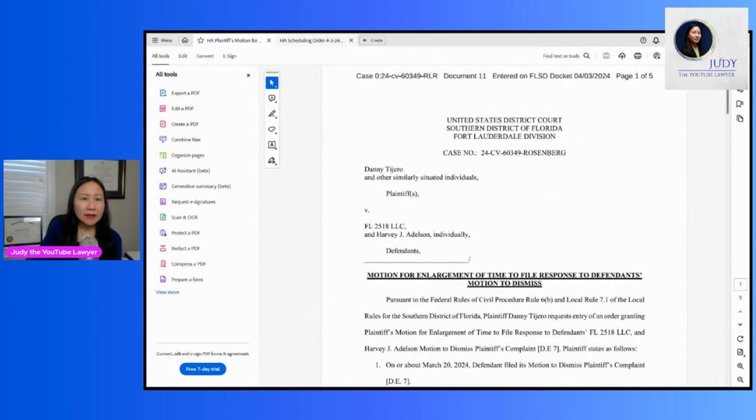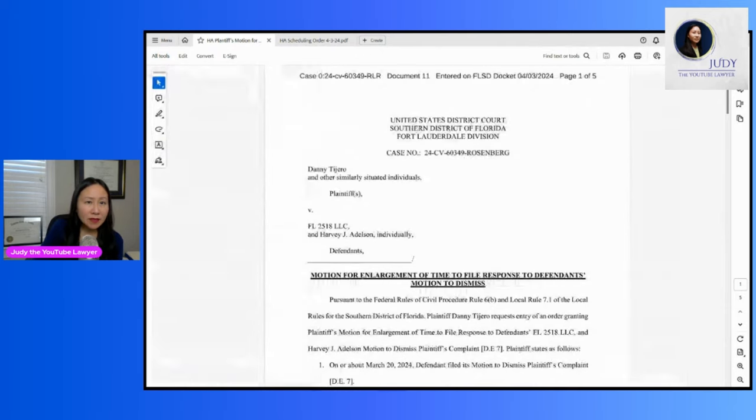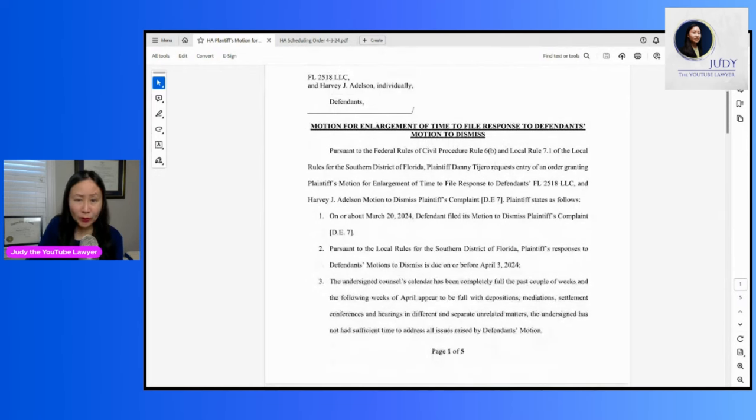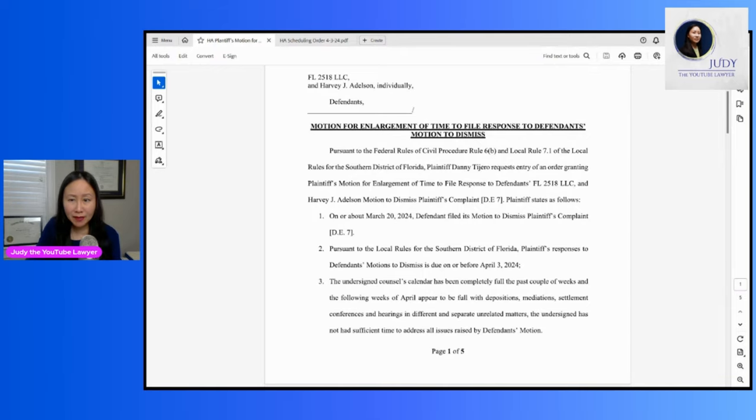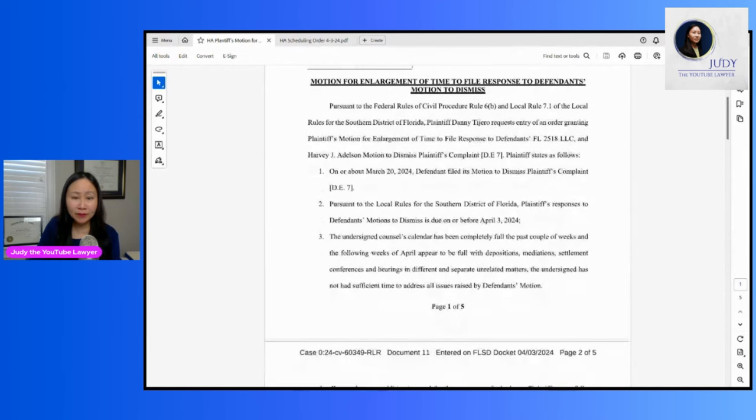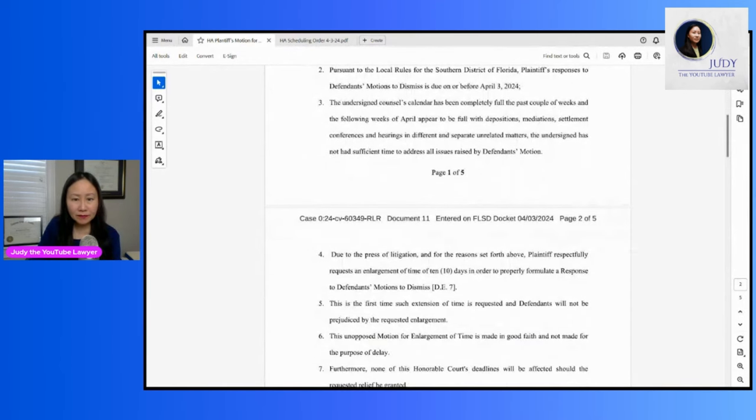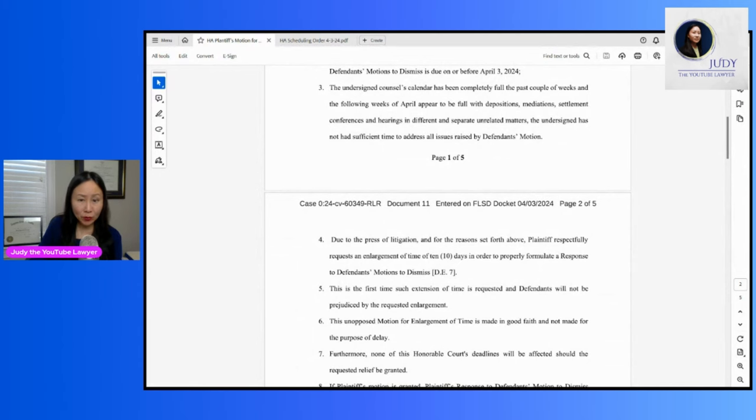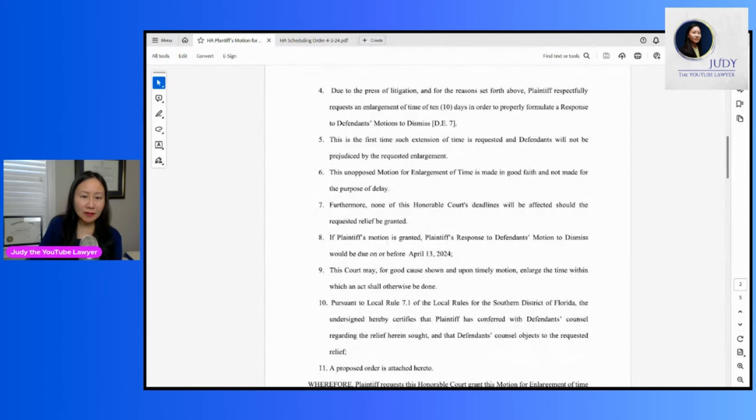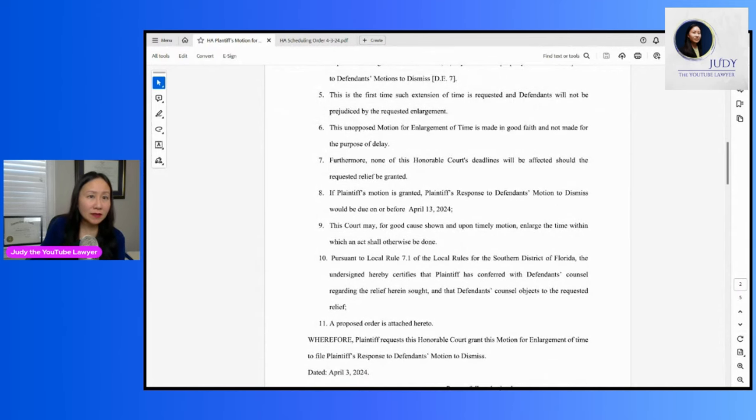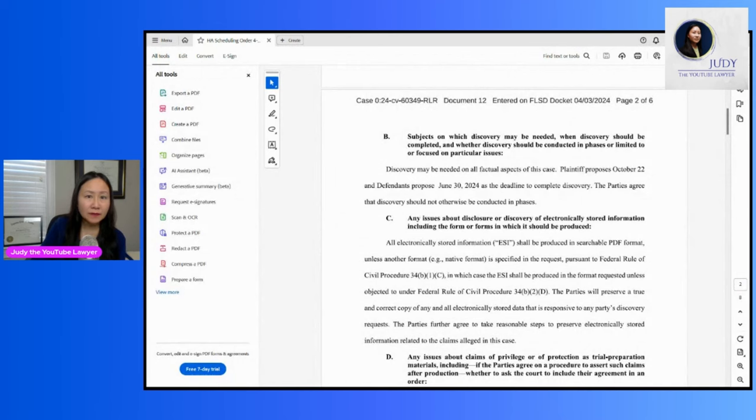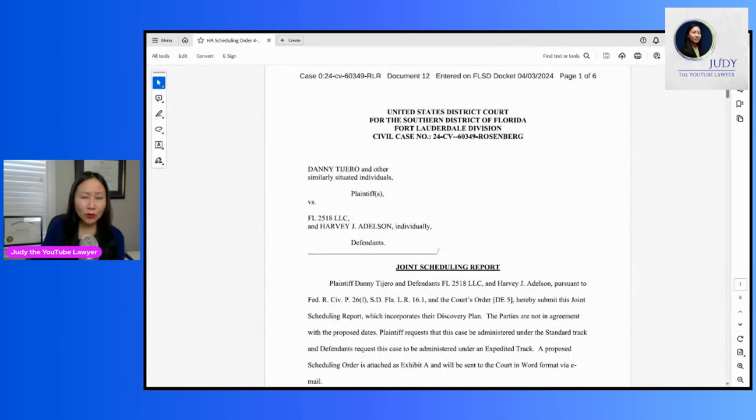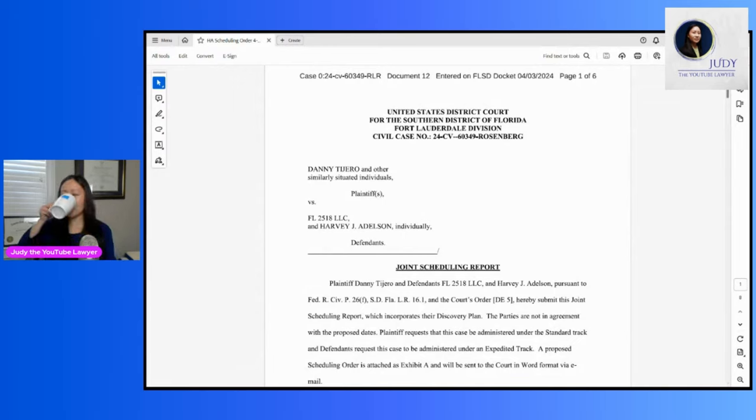So then there was a motion to give the plaintiff's attorney more time to respond. And as of yesterday, I didn't see any sort of court order on this. So he was just saying he was too busy with depots, mediations, settling conferences, hearings, so he needs more time to file a response, which was, I think, due on April 3rd. So I don't see anything filed since then. Other than, see here, this is a scheduling order, which is required in federal court cases. And let me drink some water here.